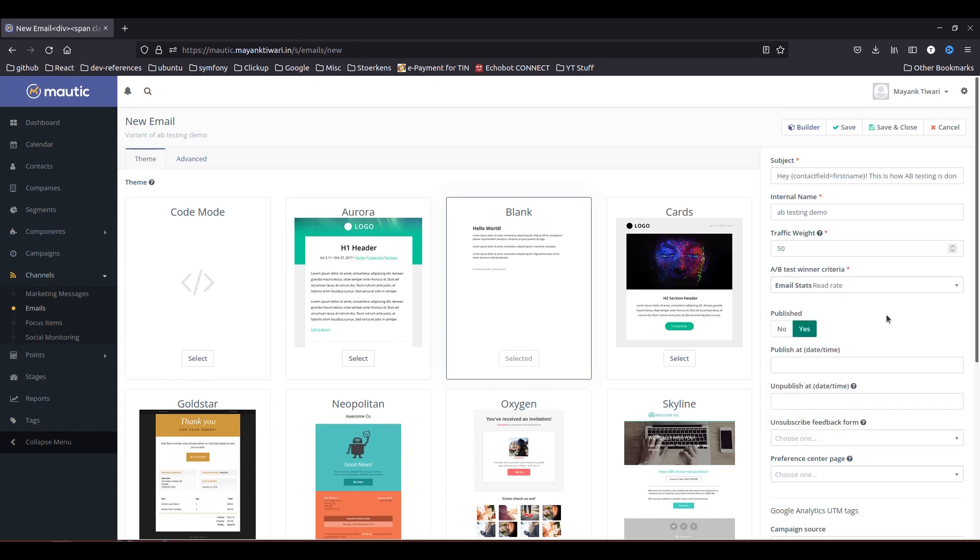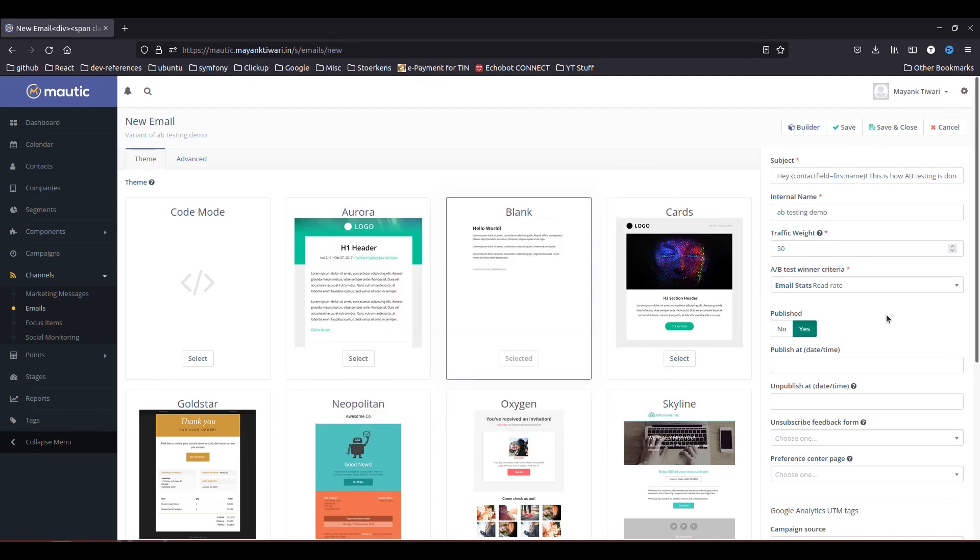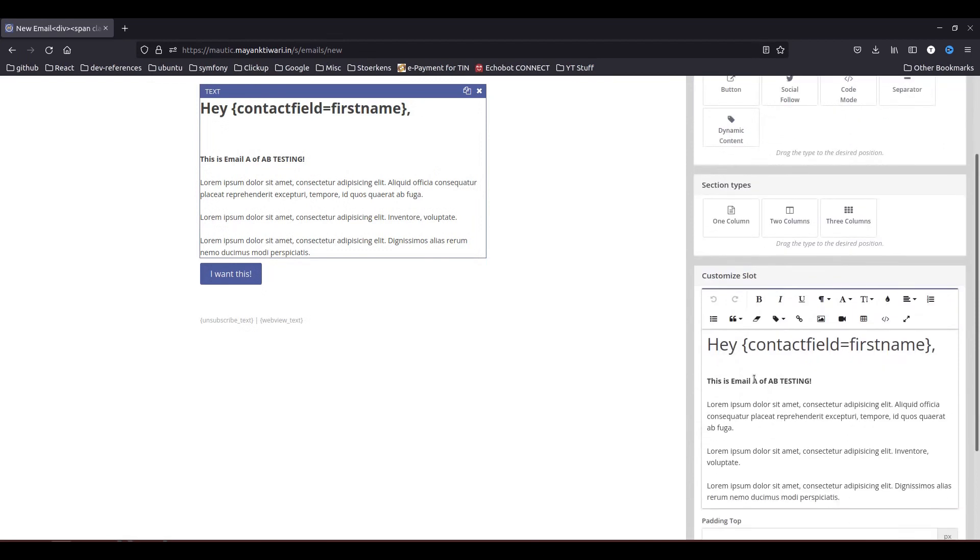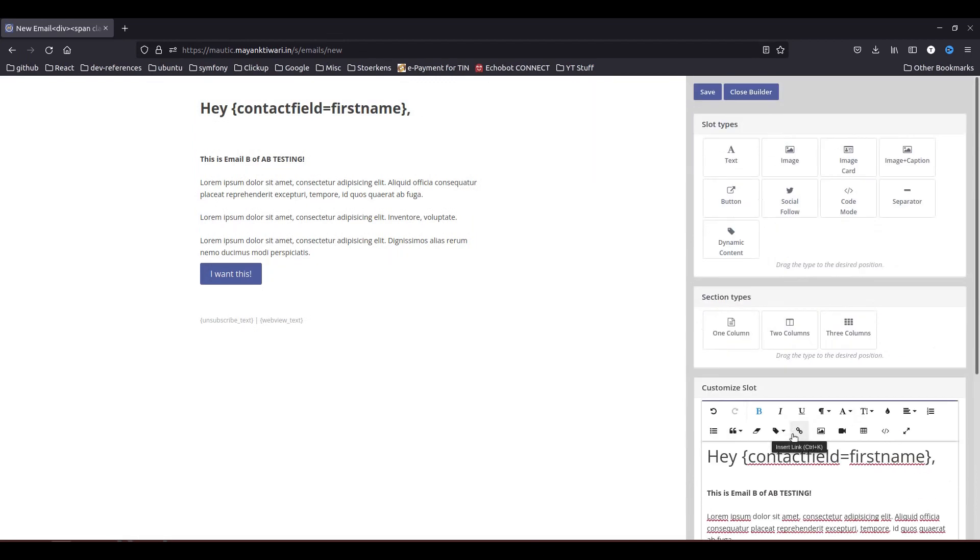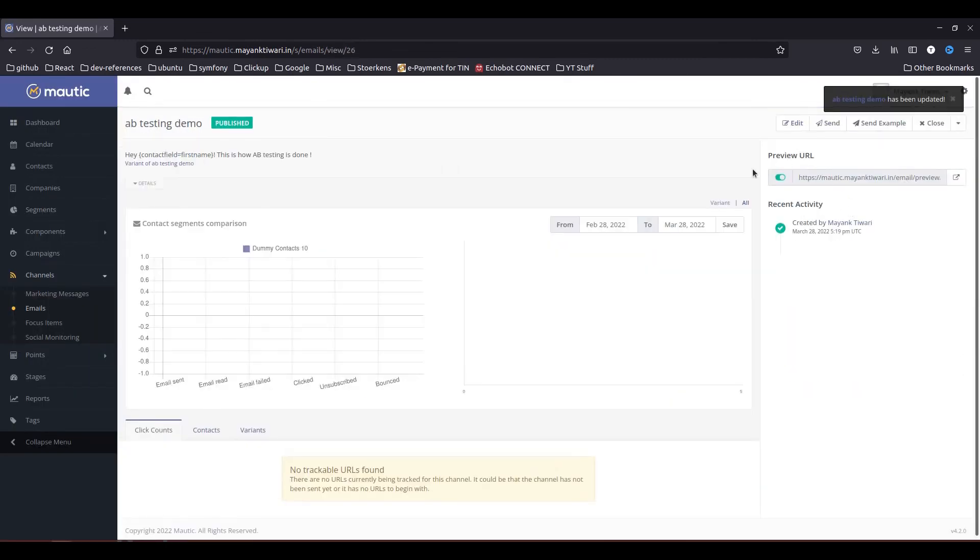Because in my segment I have 10 contacts and I am sending 5 emails of A type and 5 emails of B type, and if out of those 5, 3 people are opening the email of type A, and out of the email B only one of the person is opening the email or reading through or clicking through the link or whatever, so in this case A will be the clear winner. So this is how it is going to work actually. So let's now go to the builder and I will just make sure that this is email B of A B testing. So I'm going to save this, save and close.